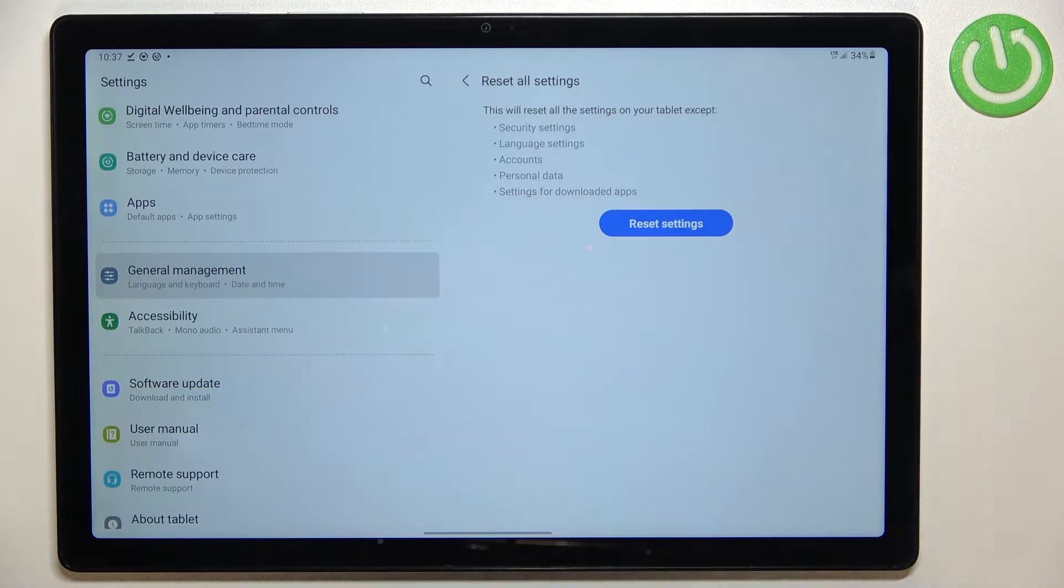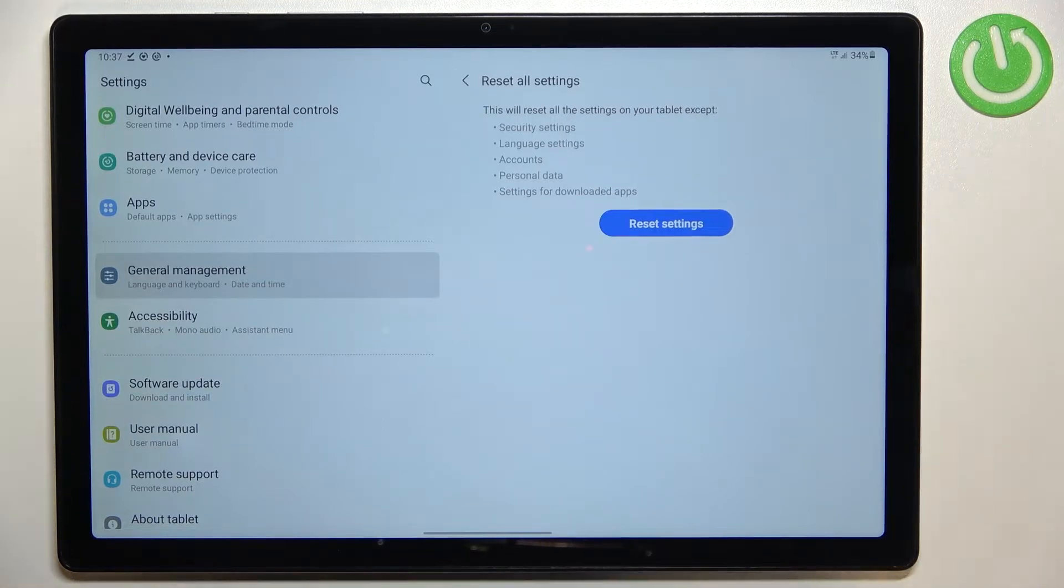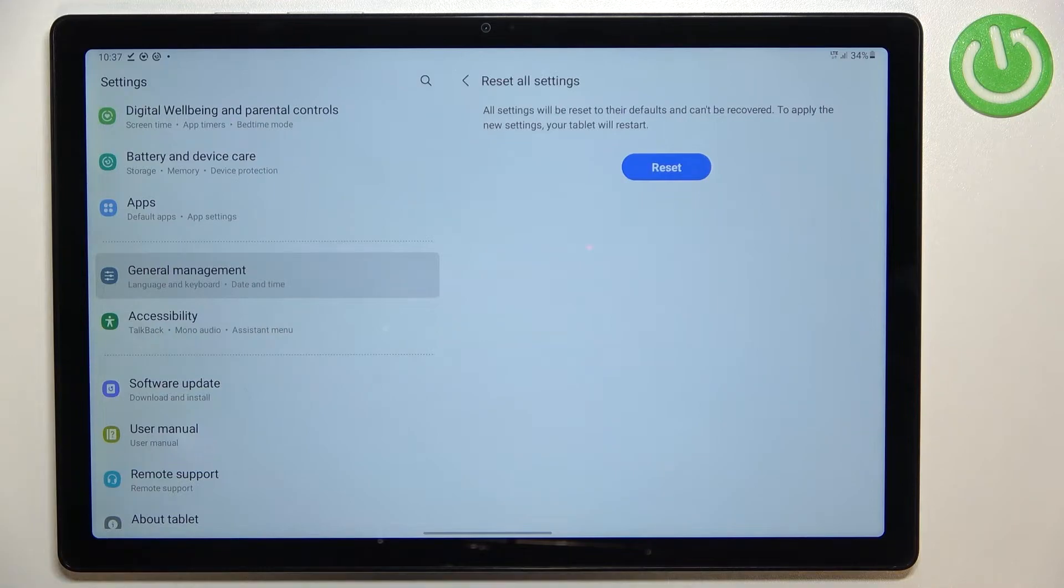So it will for example reset the screen timeout and the customizations. So let's tap on reset settings.